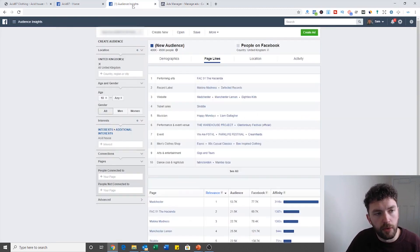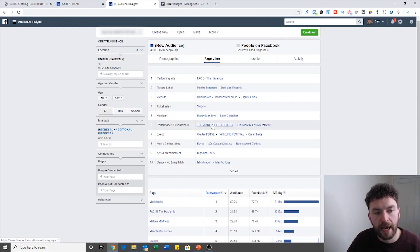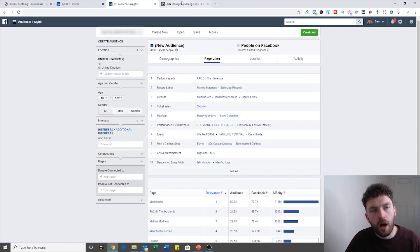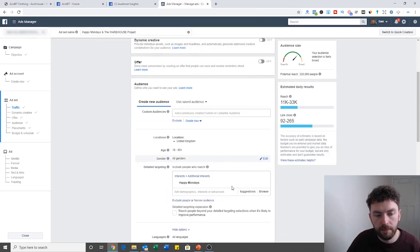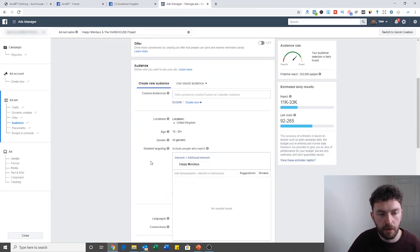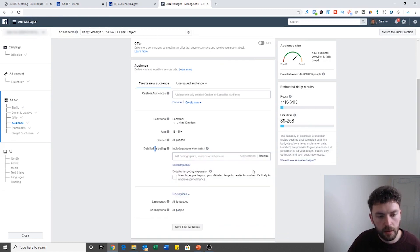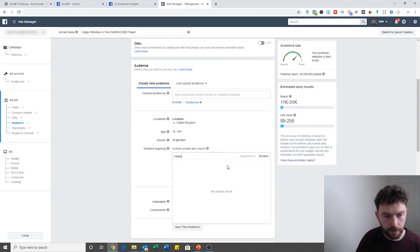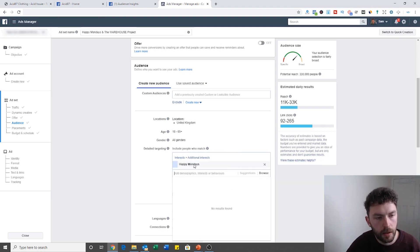For your campaign objective I've selected Traffic. I would also recommend turning campaign budget optimization on — Facebook is getting very clever with machine learning and AI, and they will find the right people for your ads if you work with them. In the ad set, what I found in Audience Insights were two pages I like the look of: Happy Mondays and The Warehouse Project. I want to run an ad to anyone that has those two interests.